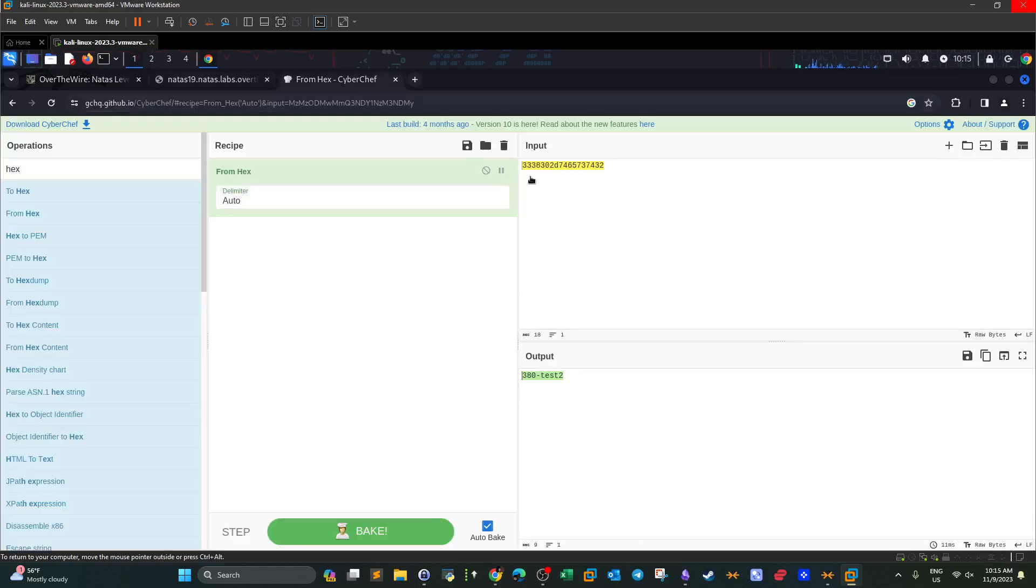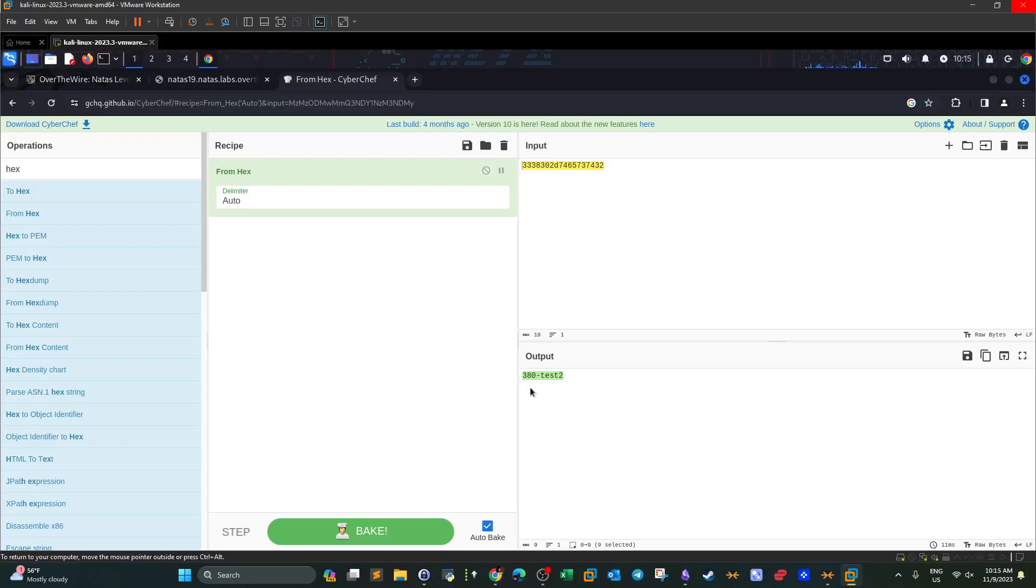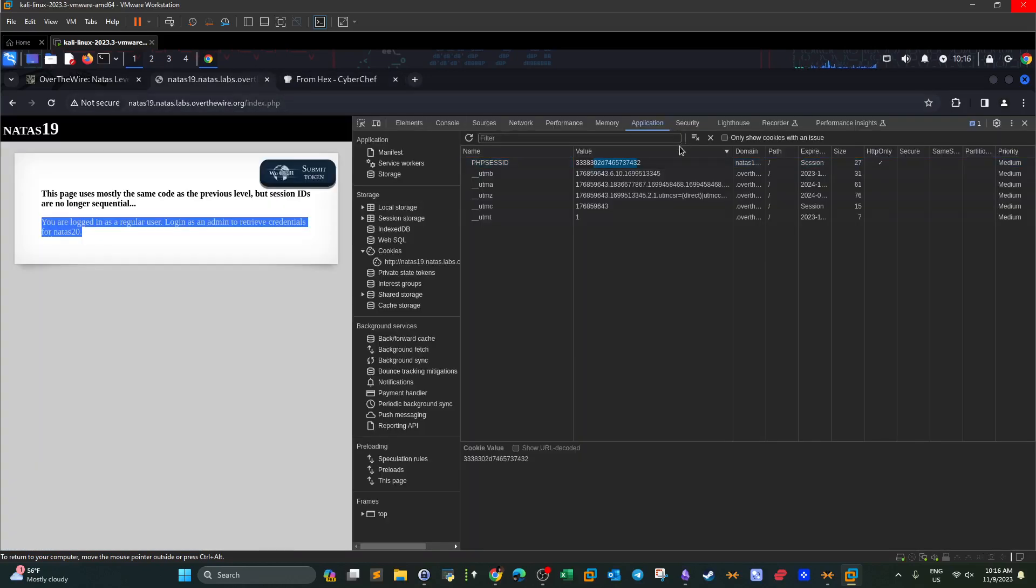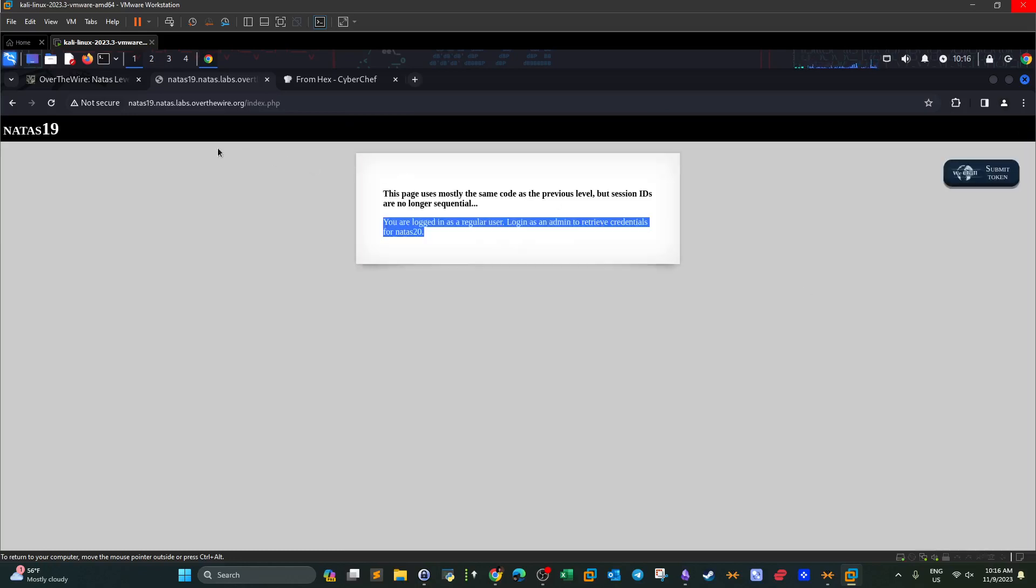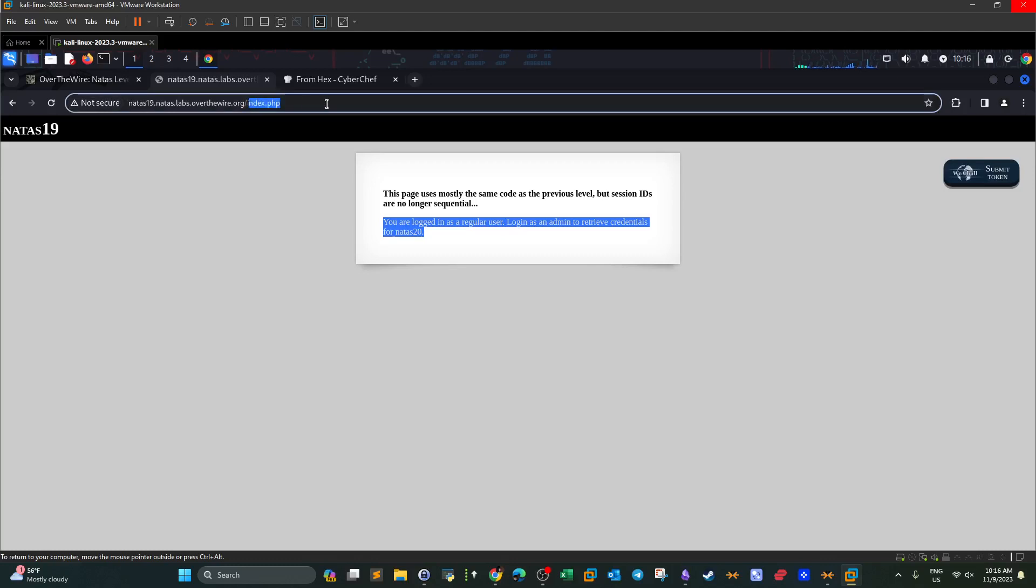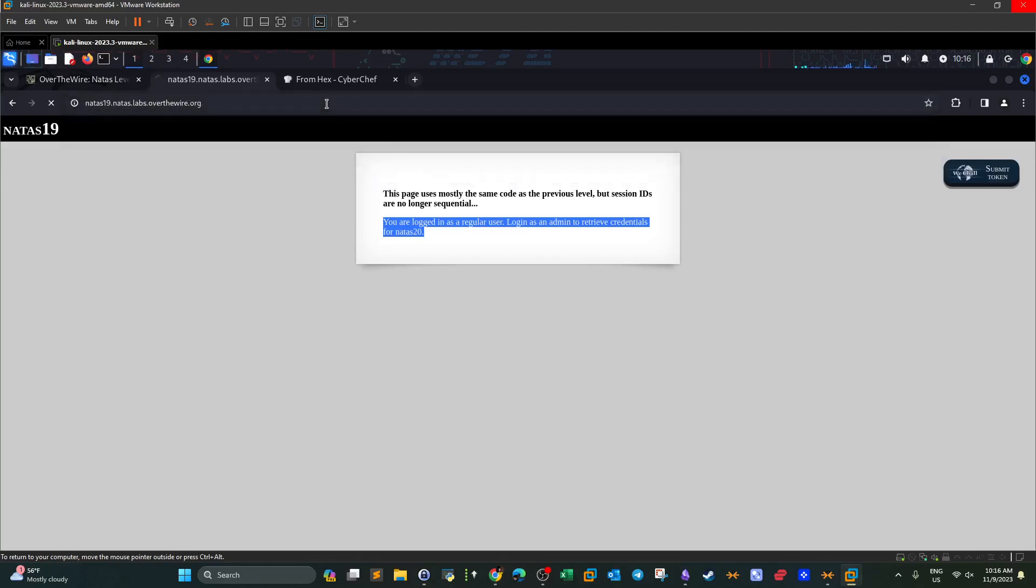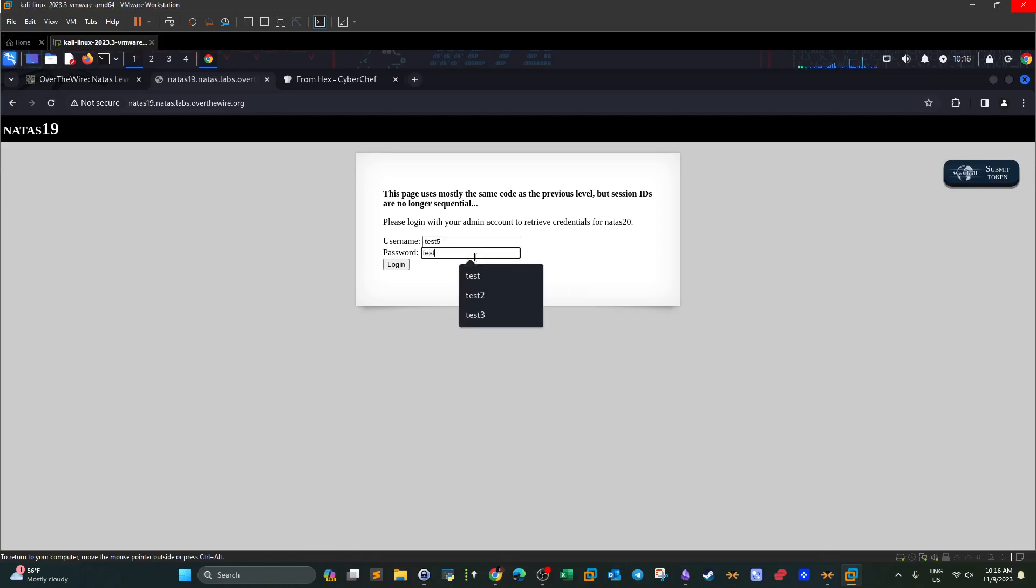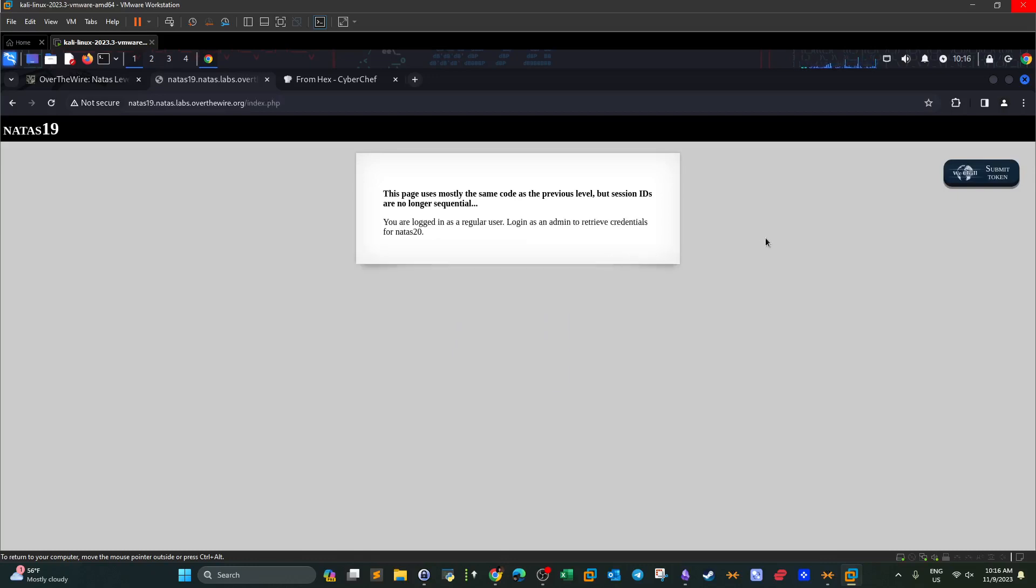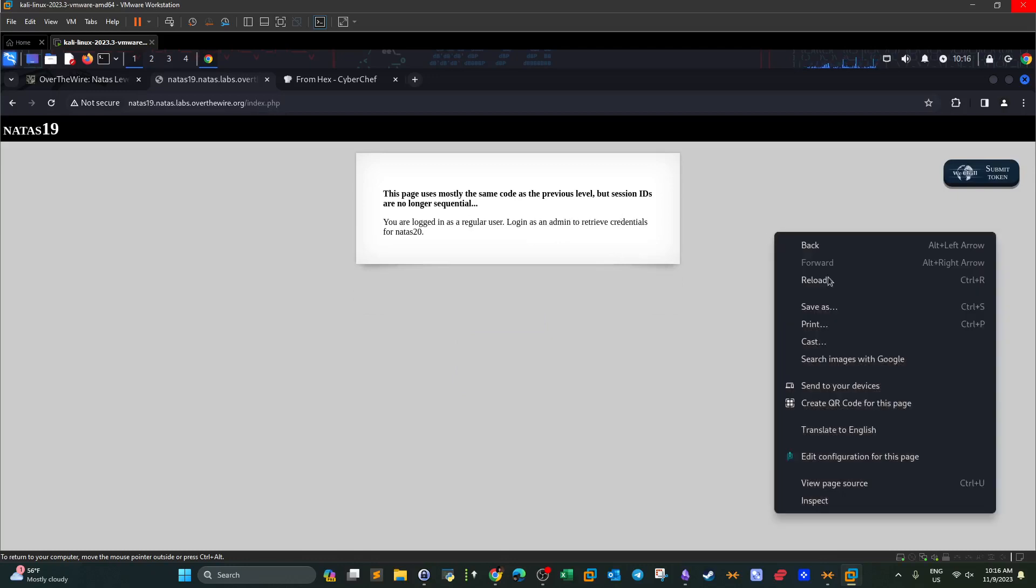So we convert this from hexadecimal into the corresponding ASCII text. As you can see, the result is 380 test two. So the user we have used is part of this session ID. To understand this more, we need to go back and log in with a different user and see how the session ID will differ. So we delete this cookie from here. We go back to the main page and we type this time test five, test five, login.